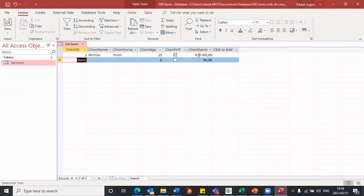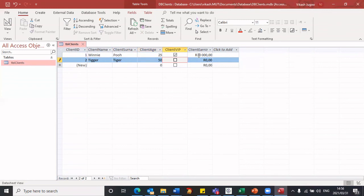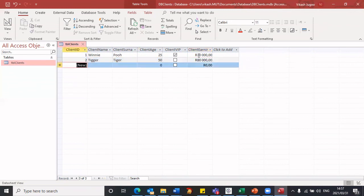Again, I'm not going to enter any values. I'll start with the client name. The surname. I'll enter age. The VIP, no, we'll leave that blank. And then the earnings, 80,000. So in this way, I will continue entering as many records as I need.